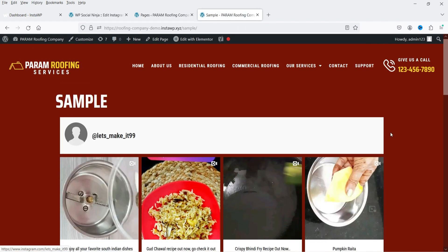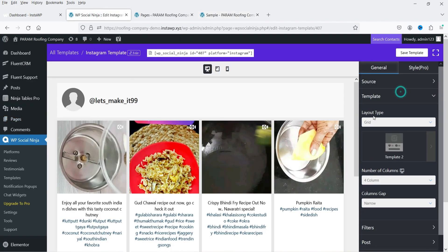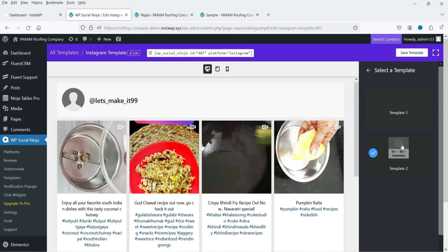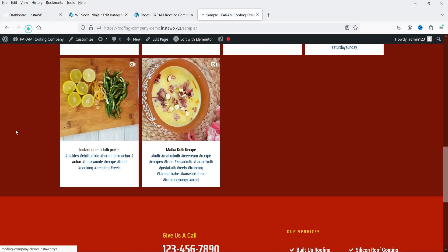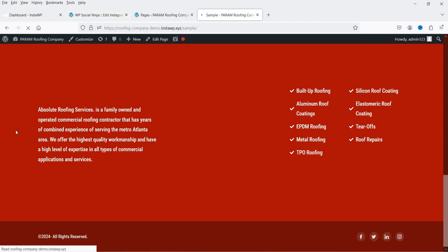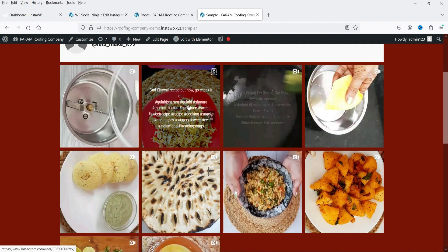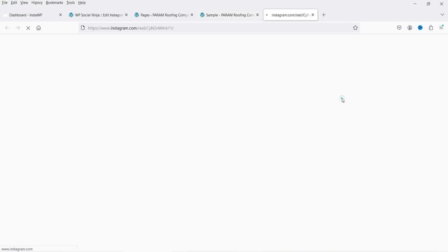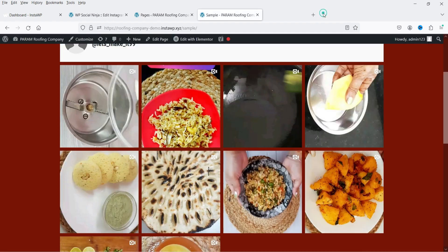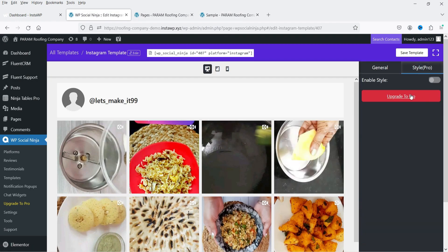Click View Page and you'll see that the Instagram feeds are added on the page. If I go back and change the template and save it, then refresh, the new template is applied. When I hover over an image I can see the information, and clicking it opens the post in another window.